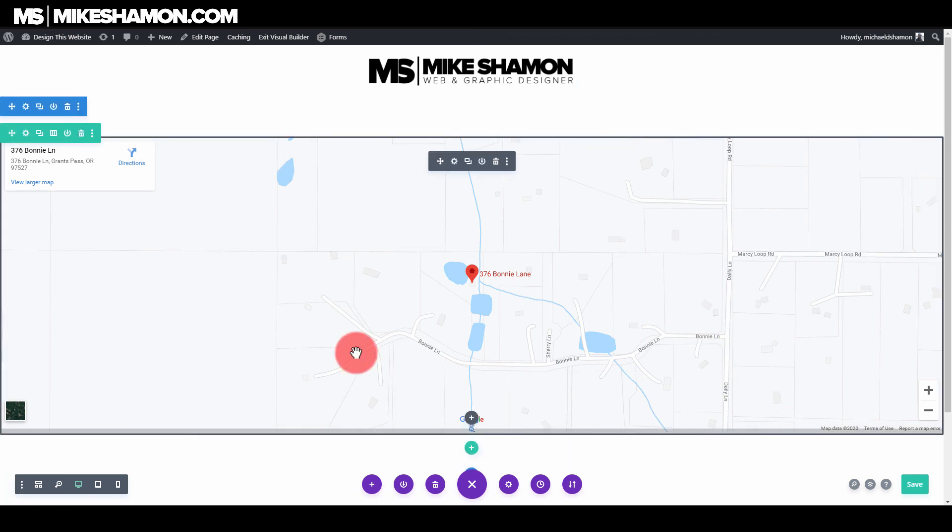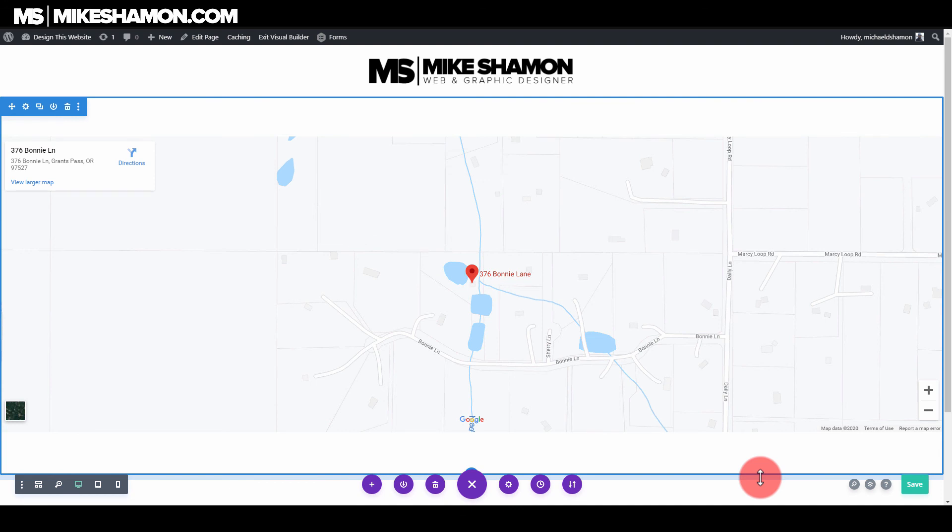That's how you embed a map inside of Divi theme with Google Maps. I hope you guys enjoyed this video. Go ahead and check out my other Divi theme tutorials — I have a whole playlist full of Divi theme tutorials, and I'm sure you'll find a golden nugget in there somewhere. So go ahead and check those out, and I will see you all in the next video.